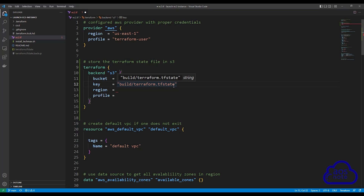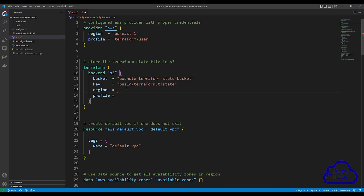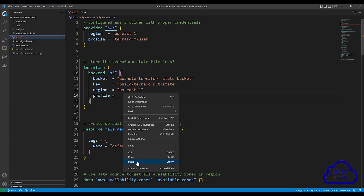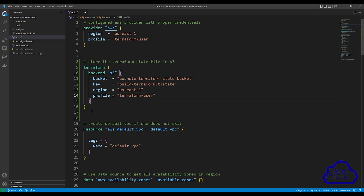This is a good option if you want to store the state file for multiple projects in the same S3 bucket — you can create a folder for each project and store its state file there. I'm going to use this setting. The next option is region, which is the region where the S3 bucket is located. My S3 bucket is in US East 1, so I'll paste that here. The final option is profile, which is the profile used to authenticate with your AWS environment. The profile I am using is terraform-user, so I'll paste that here.